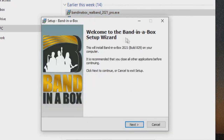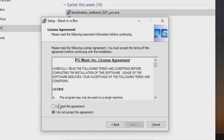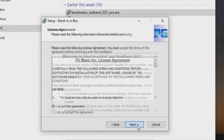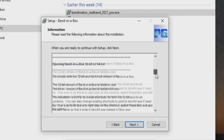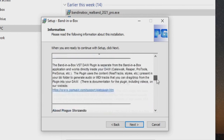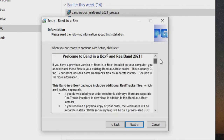On the first screen, we can just press next. Then we will accept the license agreement and press next. Next, we have some general information. You can read that over if you like and press next again.